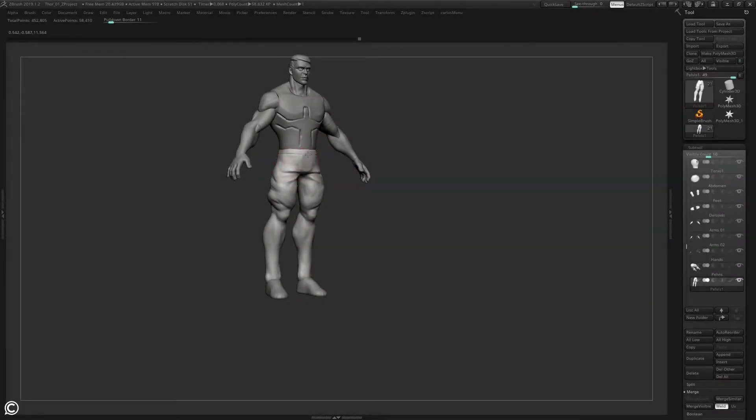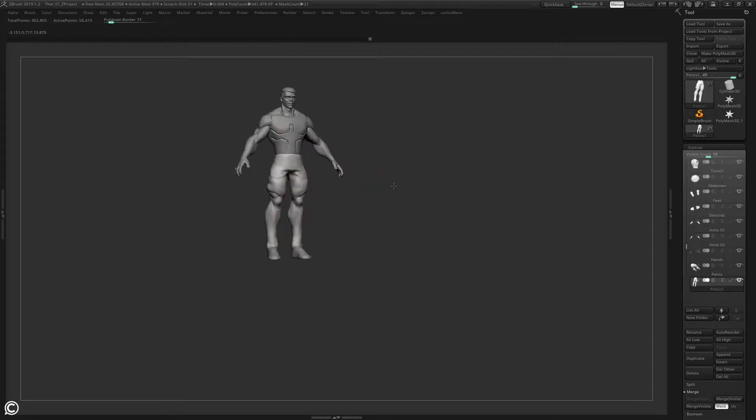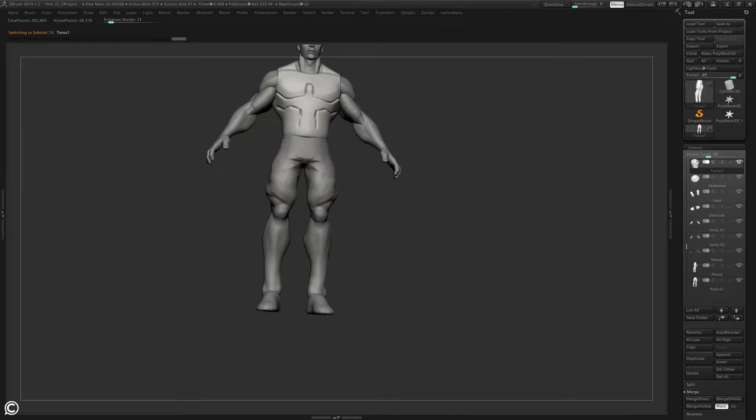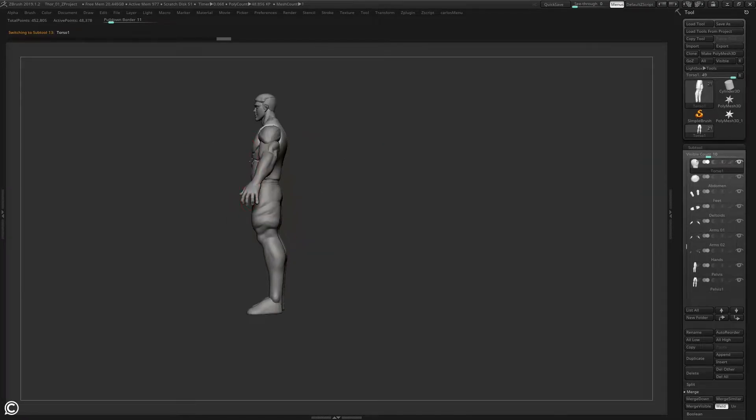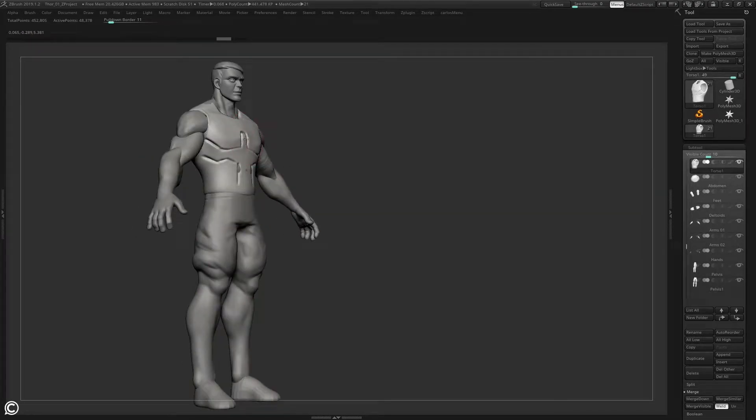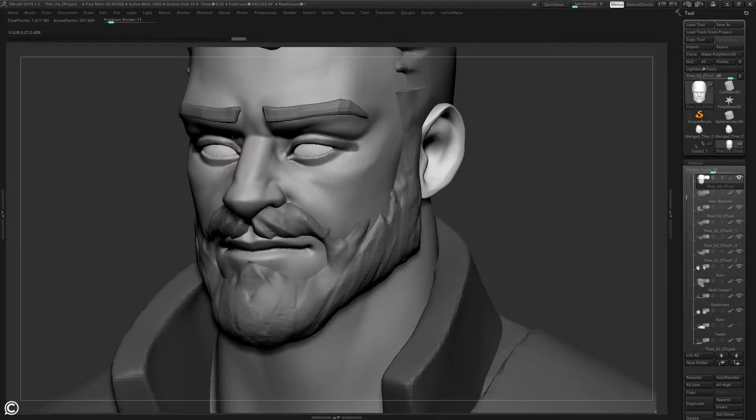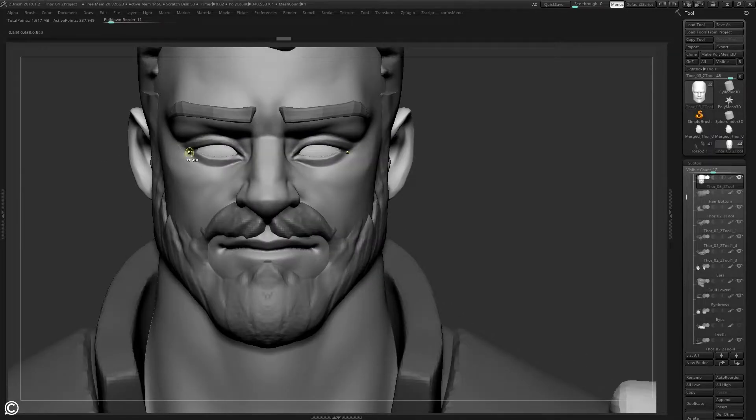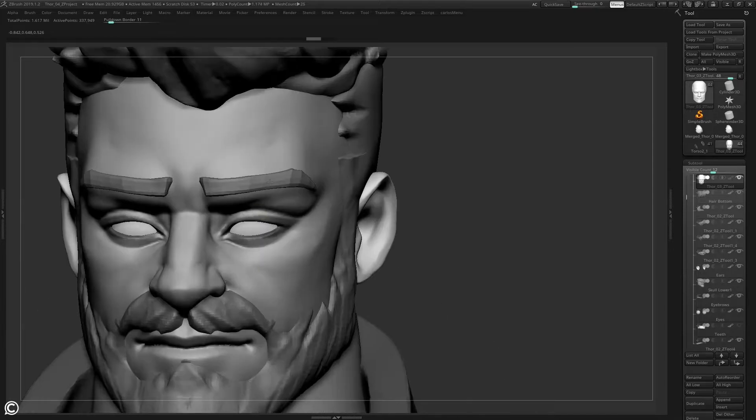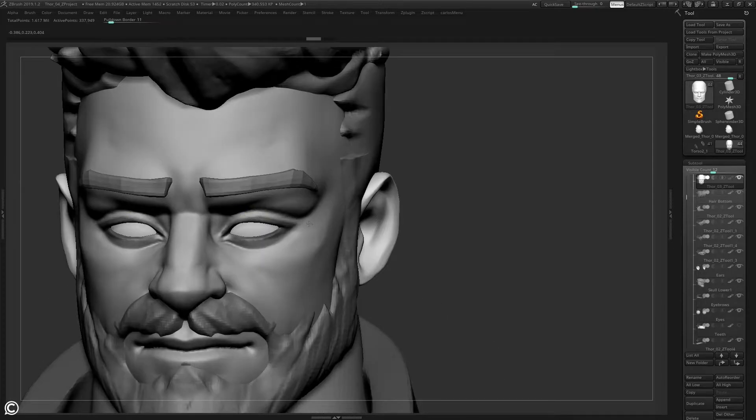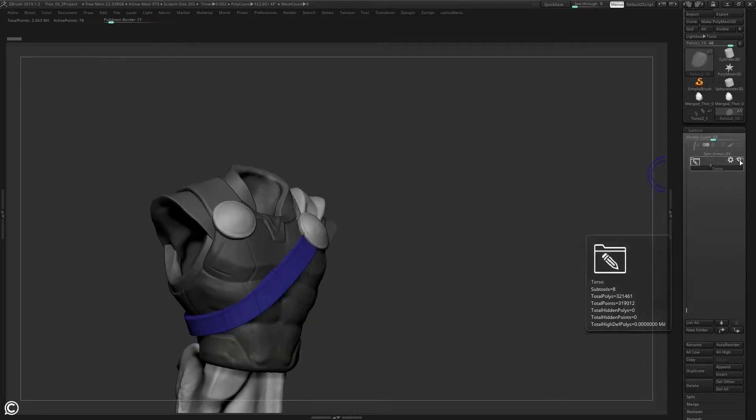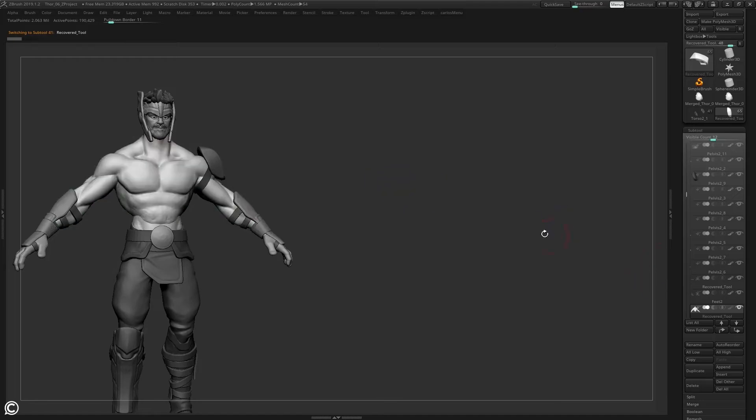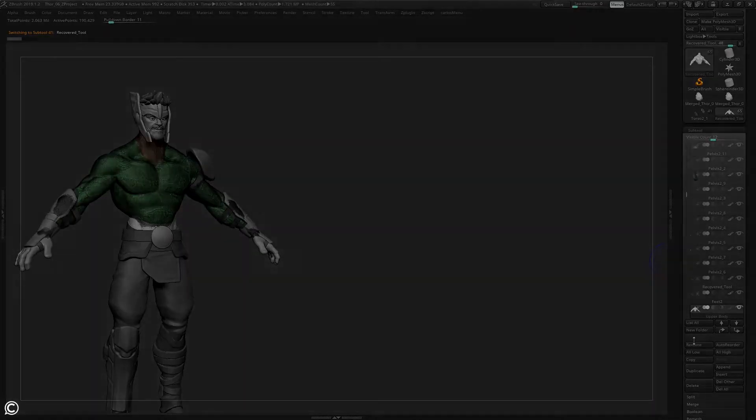In the second module, we start the character creation process and begin blocking out the rough first pass of the character model. We'll cover simple yet powerful techniques to get the ball rolling within ZBrush. The earlier lectures will discuss technique, then lead into the time-lapse portion of the module.